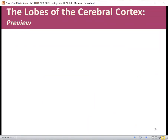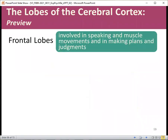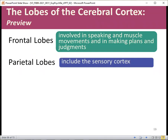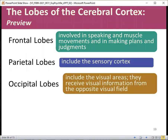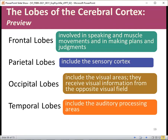Let's look at the lobes of the cerebral cortex more closely. We have the frontal lobes, involved in speaking, muscle movements, and in making plans and judgments. The parietal lobes include the sensory cortex. The occipital lobes include the visual areas — they receive visual information from the opposite visual field, meaning something in your right visual field is being processed in the left occipital lobe. Then we have the temporal lobes, including the auditory processing areas. These lobes tend to have certain functionalities associated with them.